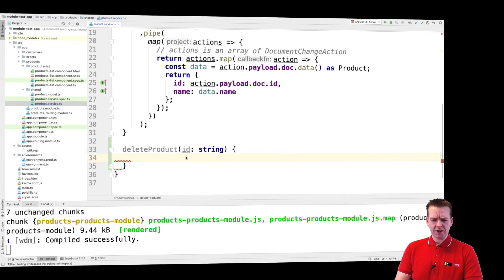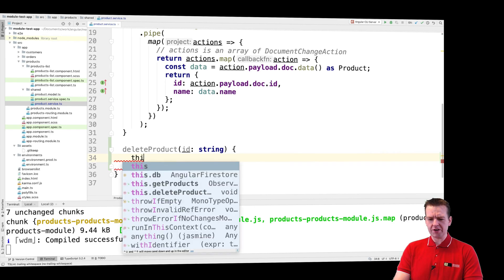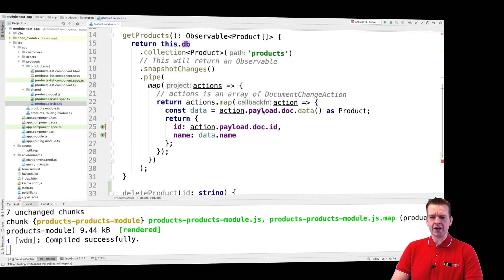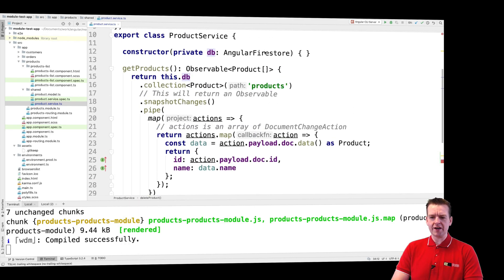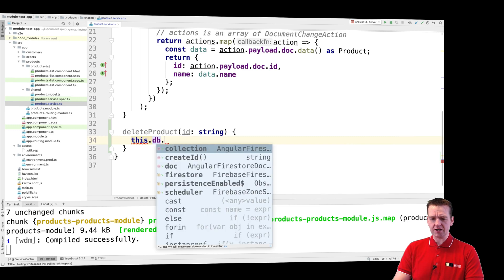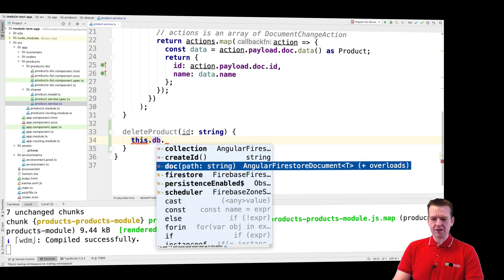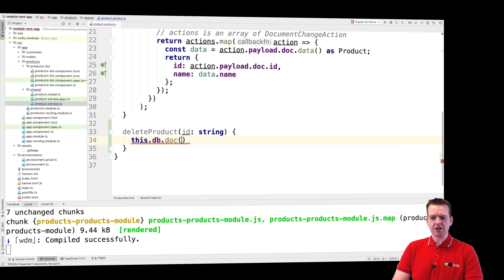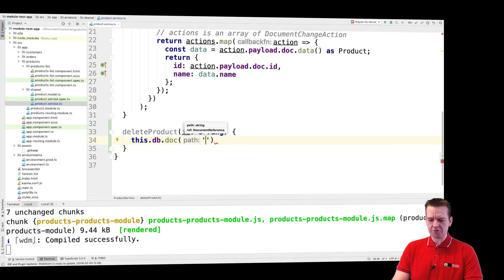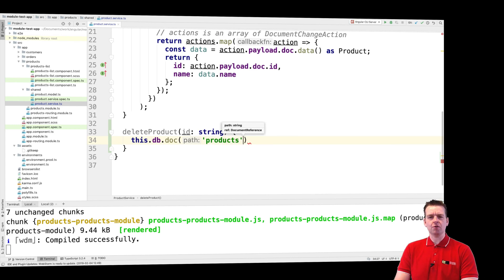Jumping back to the code, we have the delete function right here. I can say this.db as always to get access to Firebase, and there I can say .document, that's the document I want. In my case I know it's inside the product path because it's a product I want to delete.